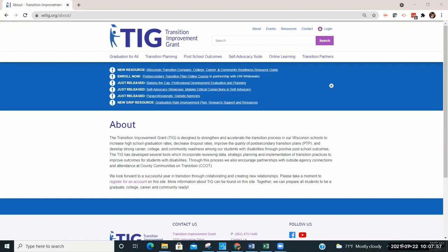TIG is intended to provide universal, targeted, and intensive supports at no cost to Wisconsin educators, transition partners, families, and youth in the area of post-secondary transition to improve strategies that will positively affect the post-school outcomes of students with disabilities.